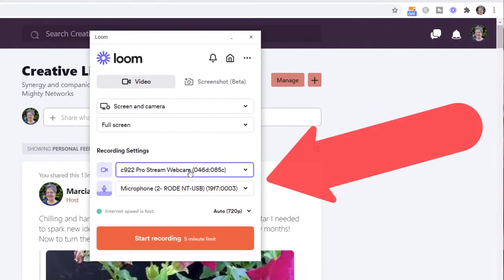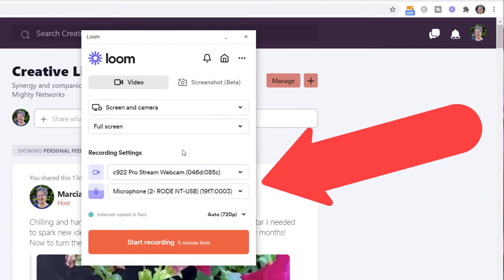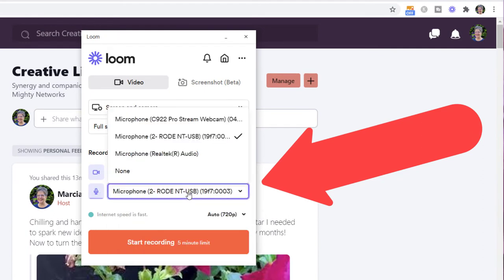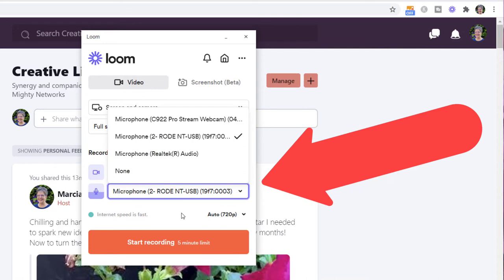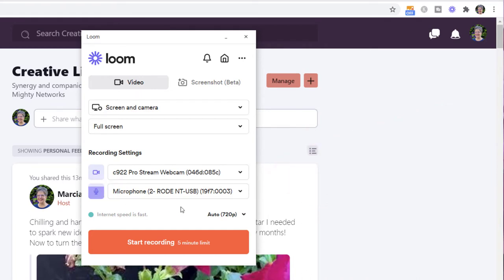You're going to want to make sure that you've chosen the camera that you want to use. You've set up the microphone, specified the microphone you want to use. And make sure this color is moving around to show you that the microphone is being used and will be used to record.